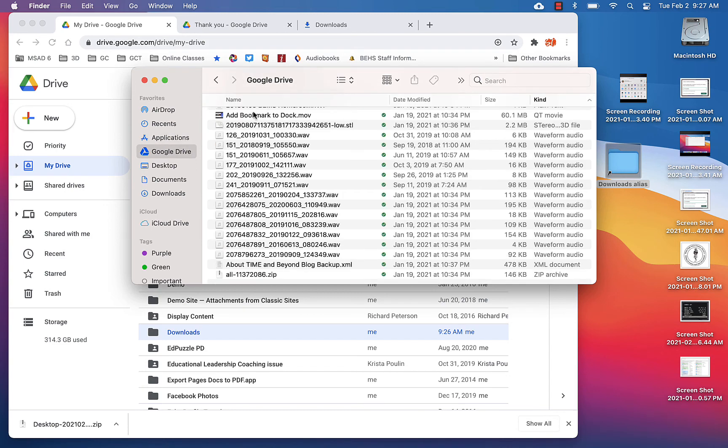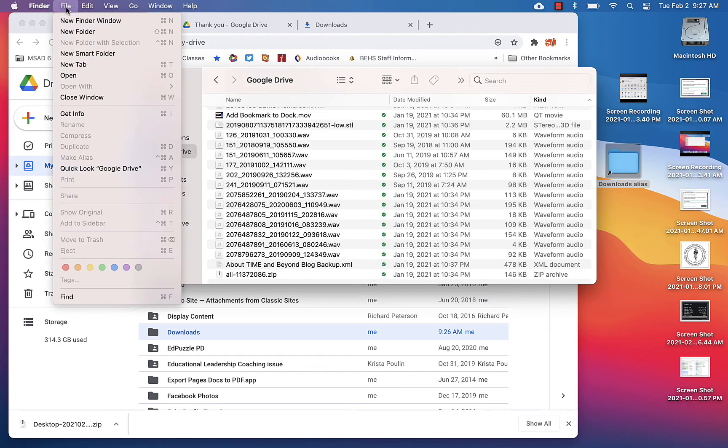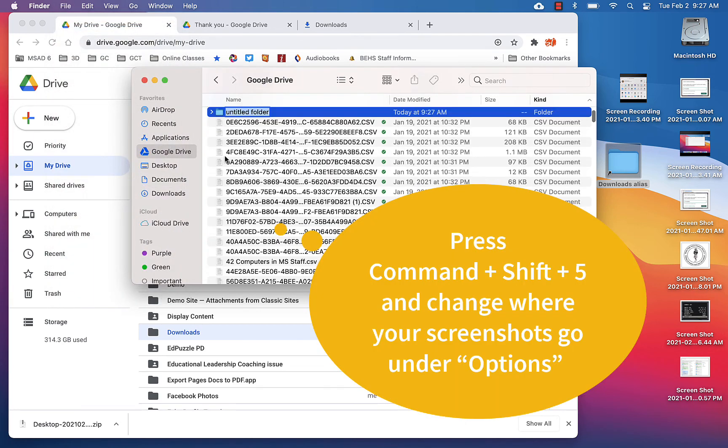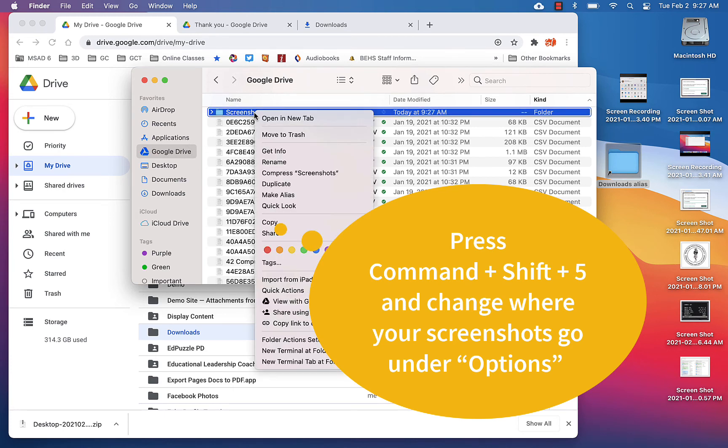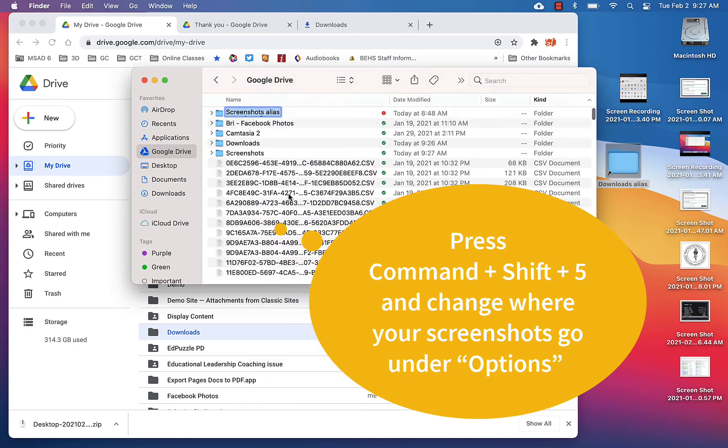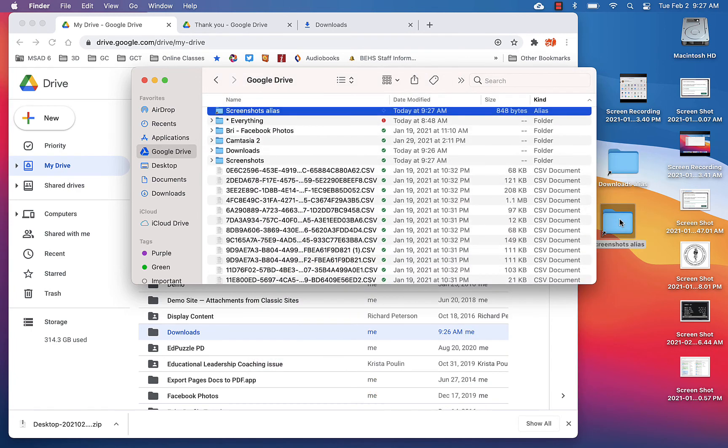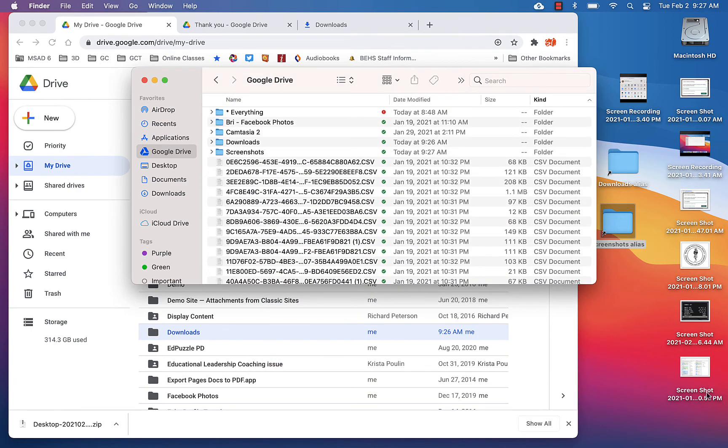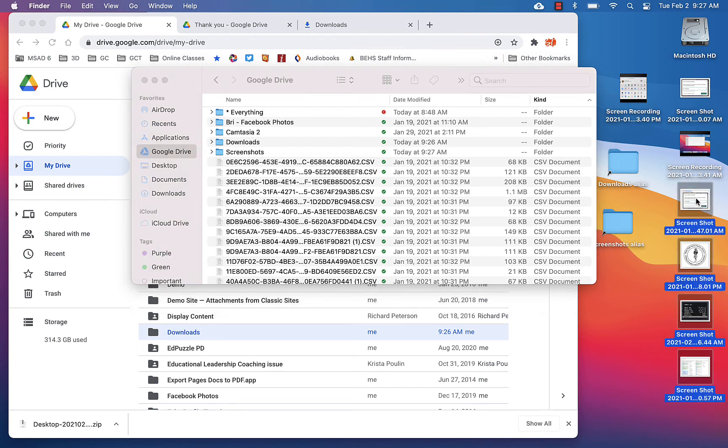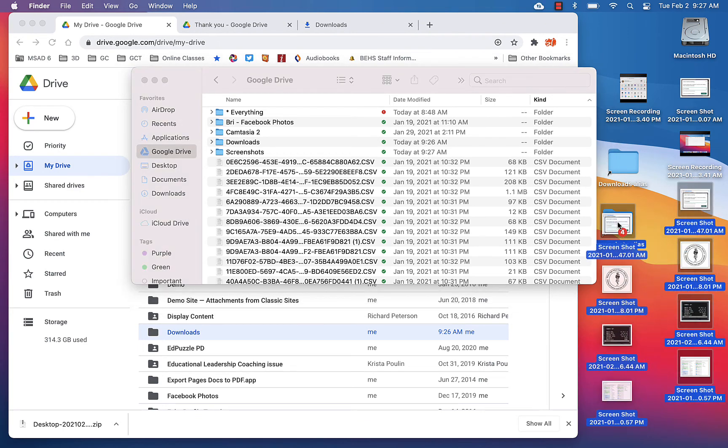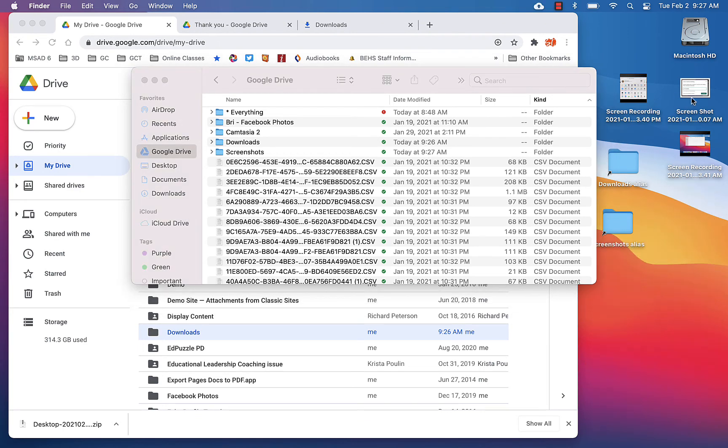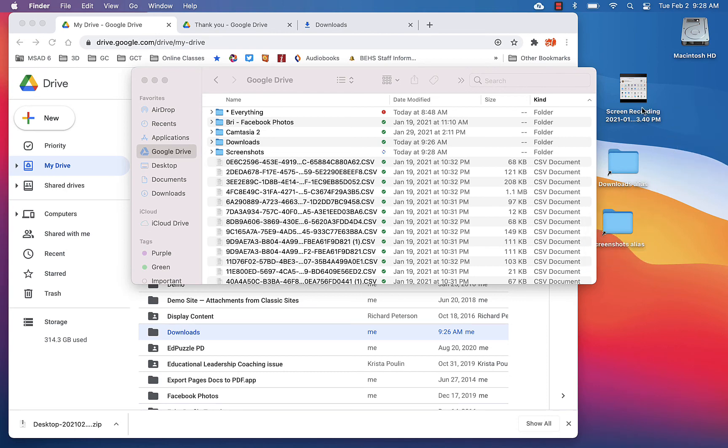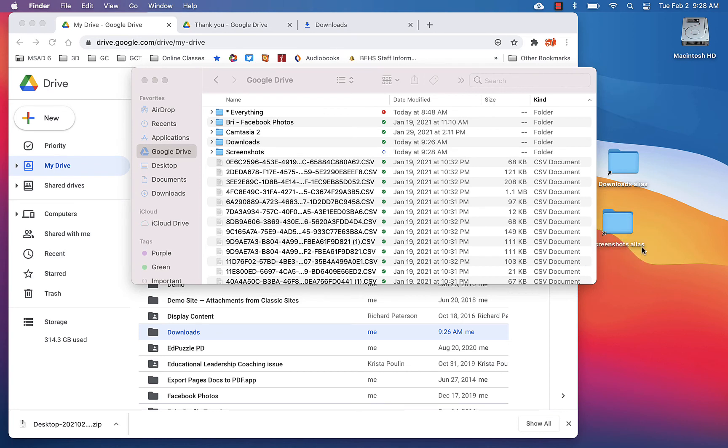I also want to take it a step further and create a new folder that is for all my screenshots. So I'm going to be in my Google Drive, I'm going to create a new folder and call it Screenshots. So that exists in my Google Drive. I'm going to repeat the same process, make an alias, click and drag the alias onto my desktop. And then I'm actually going to take all these screenshots and just drag them into this folder, including the screen recording.